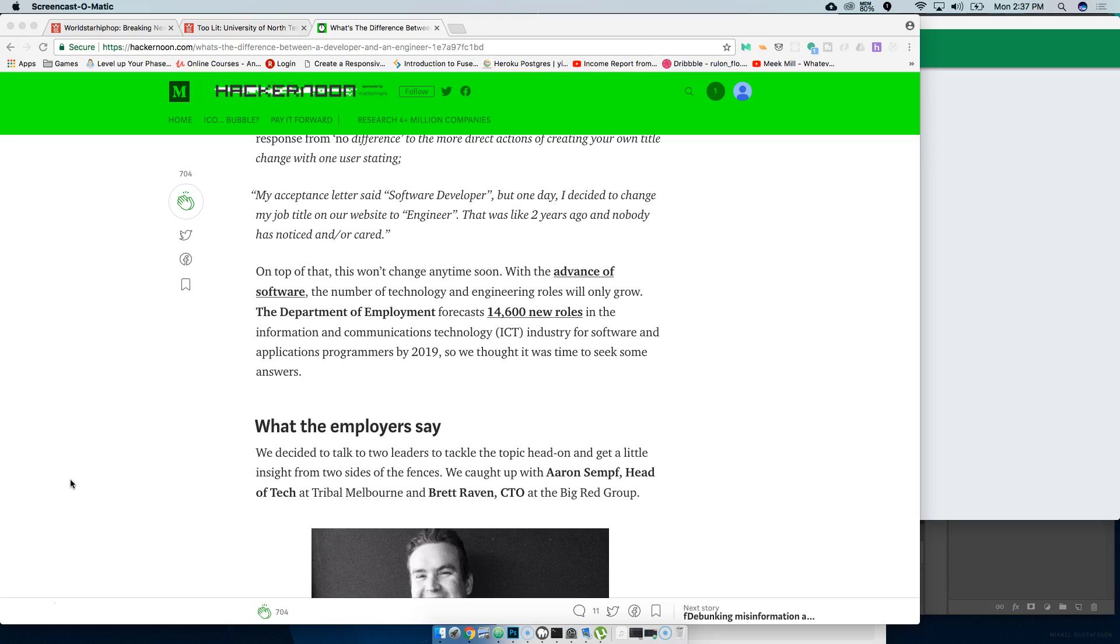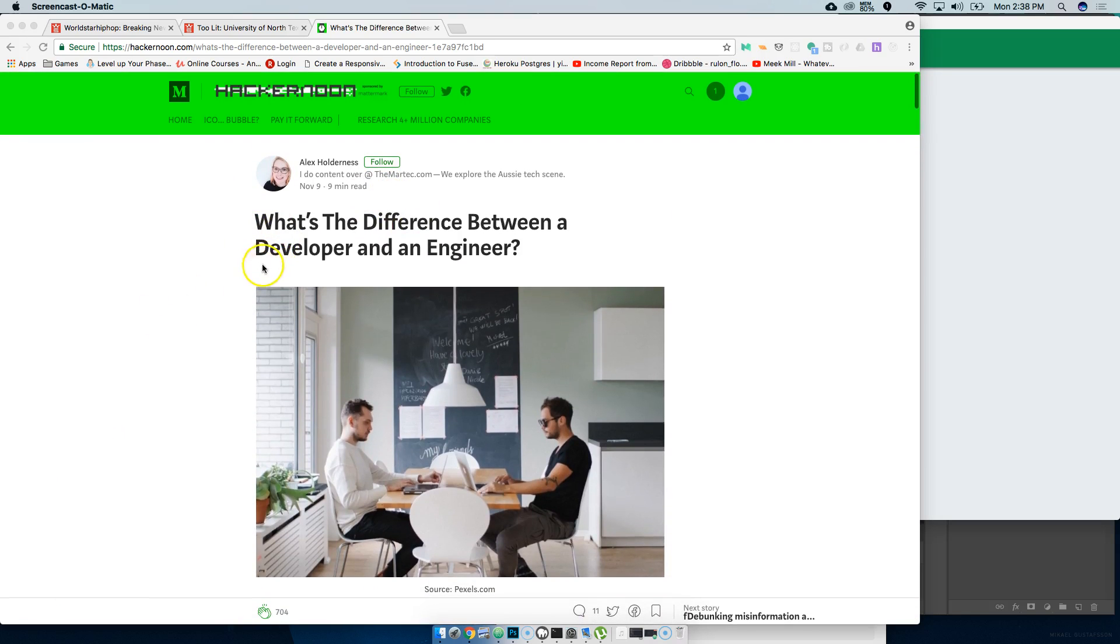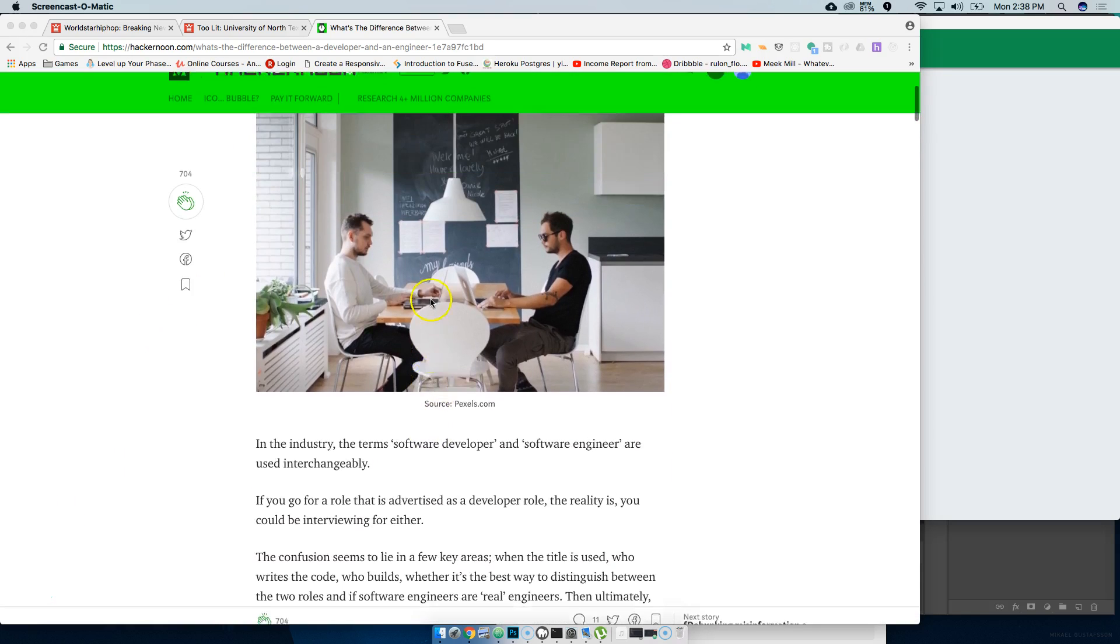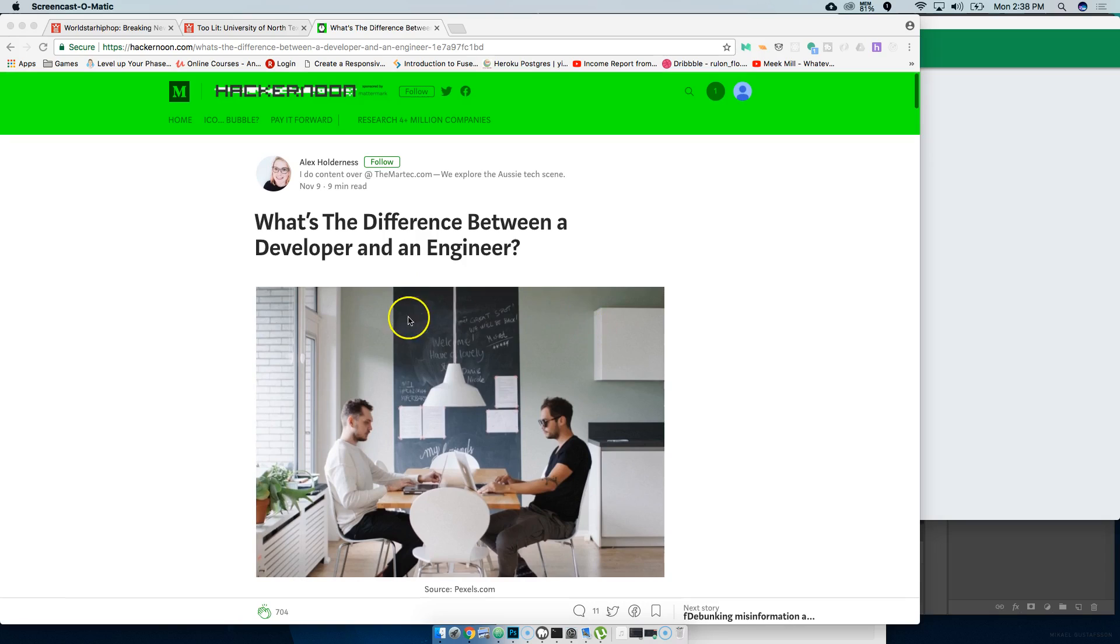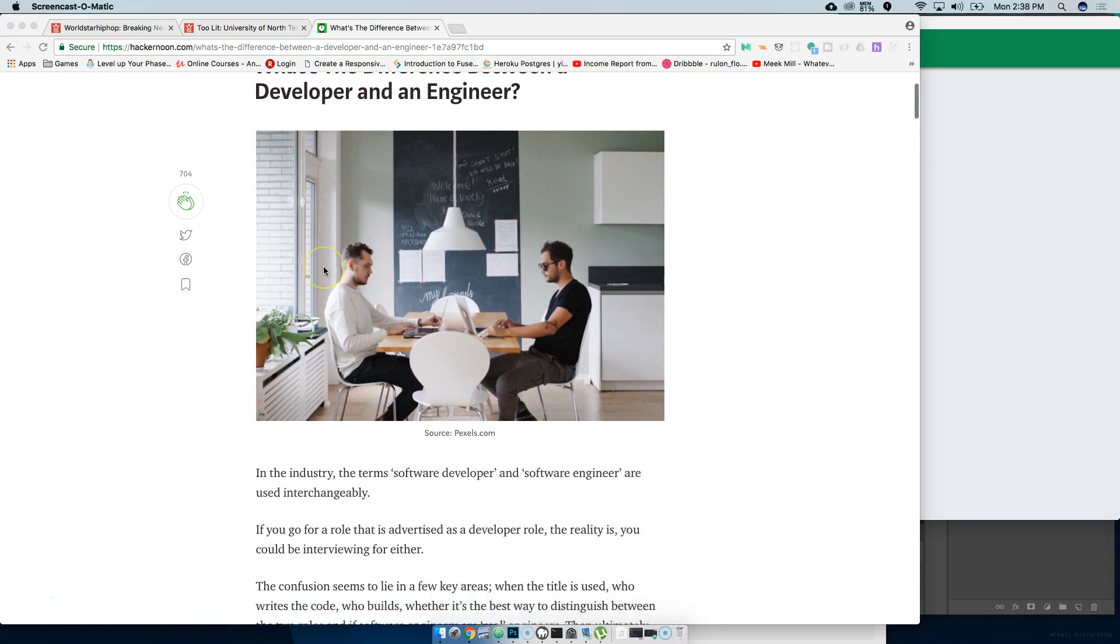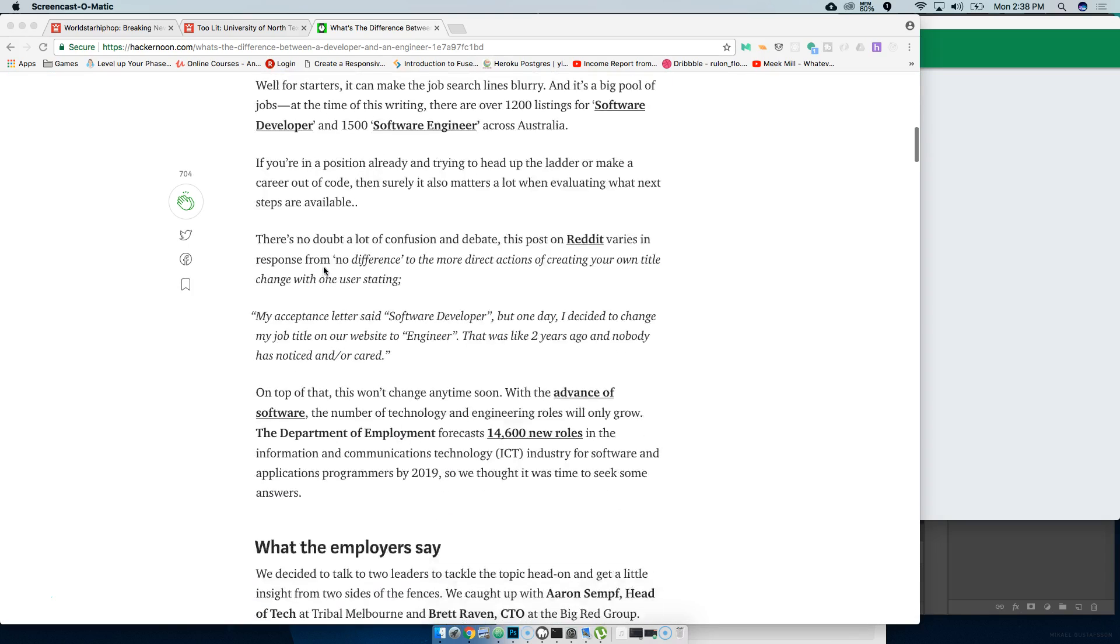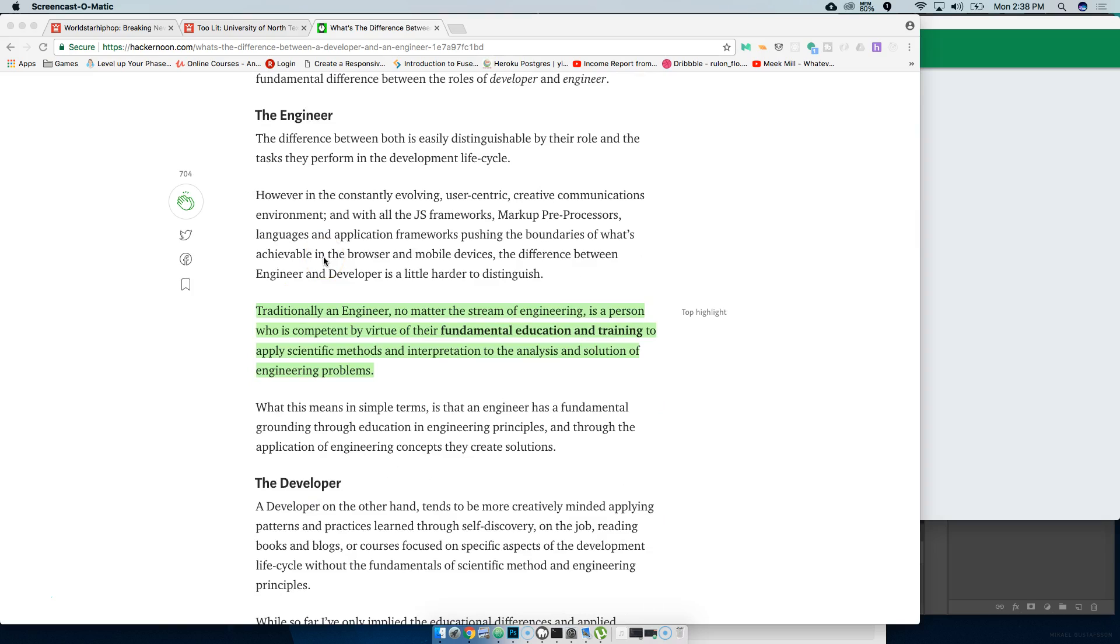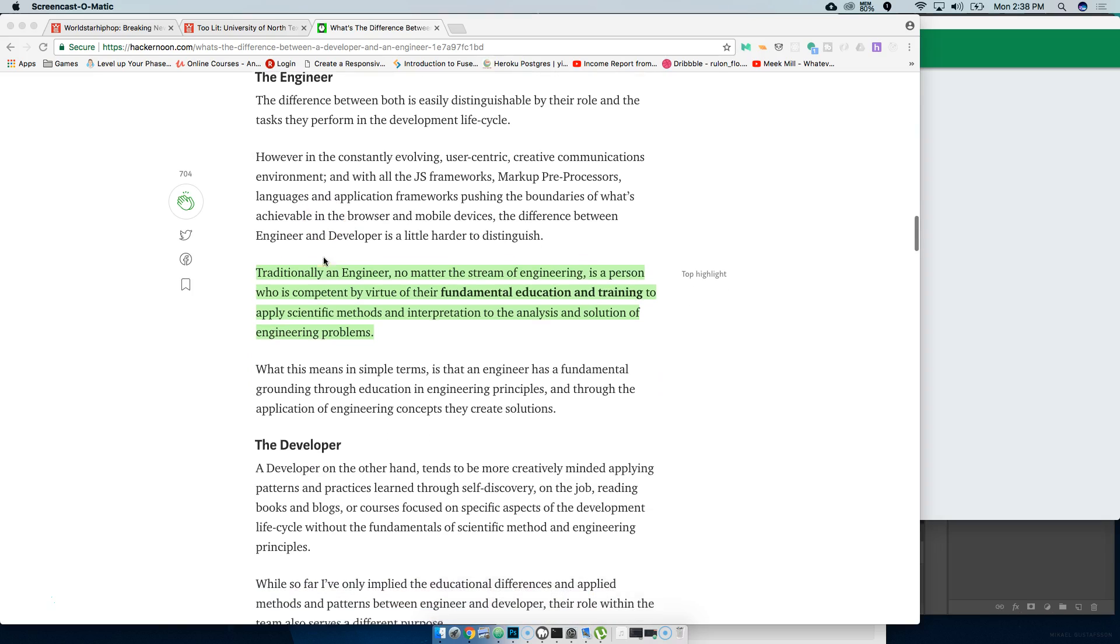I was just talking about this whole article. I'm gonna put it in the description for you guys, I'm gonna put it in the comments so you guys could check it out.